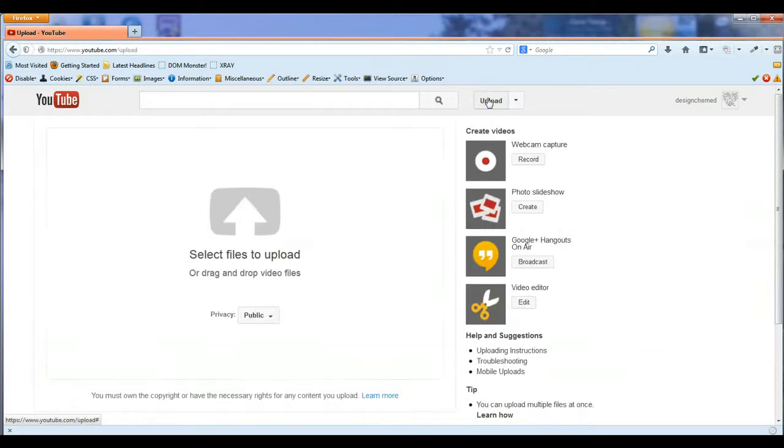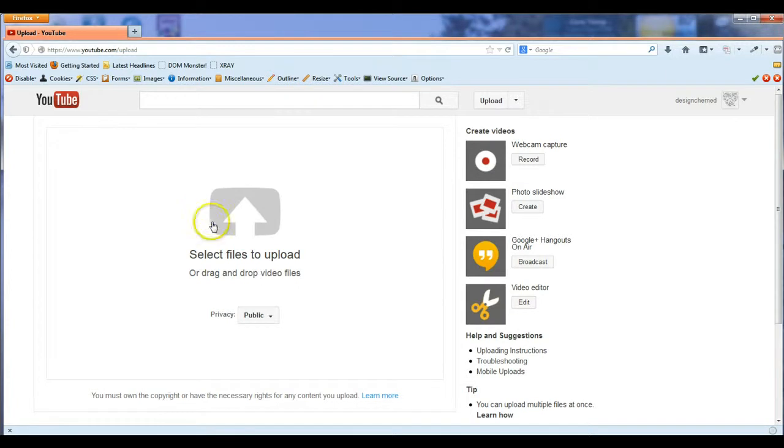Once you do this, you'll notice it will want you to either select the file or you can drag and drop your video directly in this window.